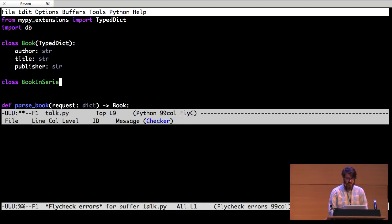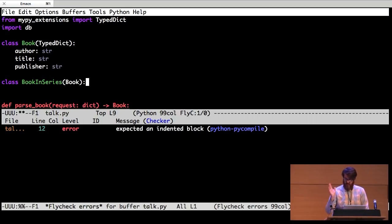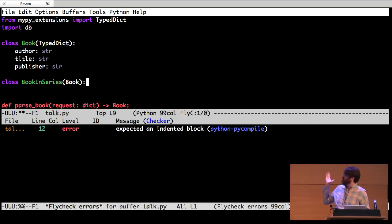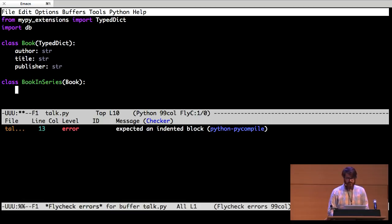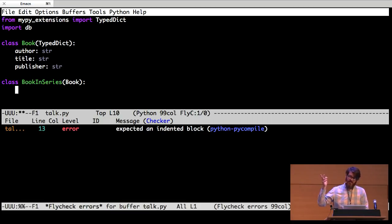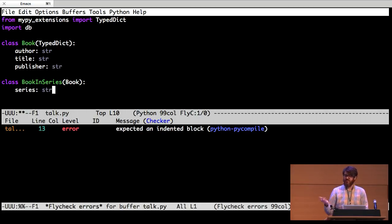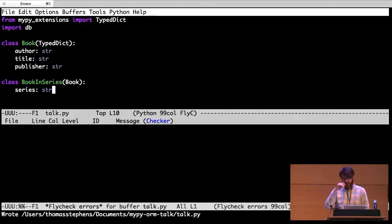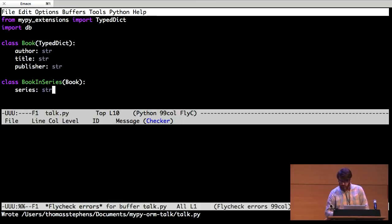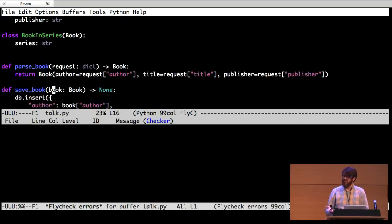We're going to start out by just defining a new class. Book in series. And it's kind of book. You can inherit from it. It's not really inheritance because remember at runtime these are just dictionaries. But it's sort of a hint to the type checker. By inheriting from book it gets all of the attributes of book. And then it can have new attributes. So, I can say I also have a series. It's just the name of the series. I'm just going to store it as a string. That is cool, but it's not really doing anything useful right now.